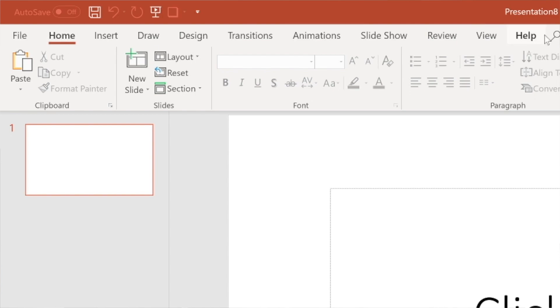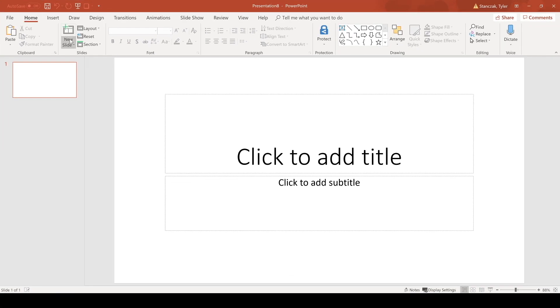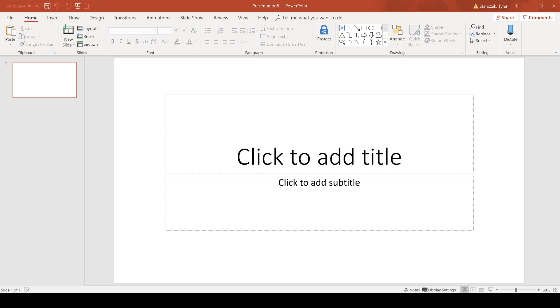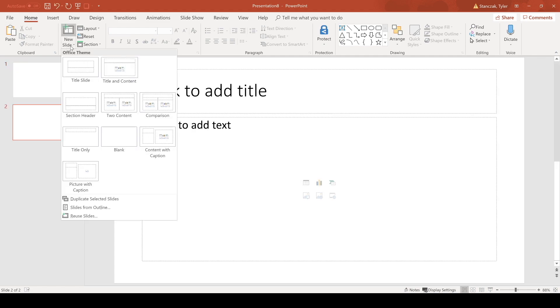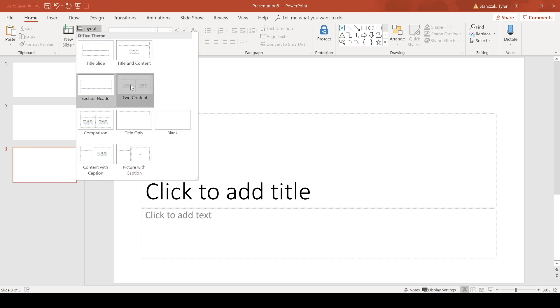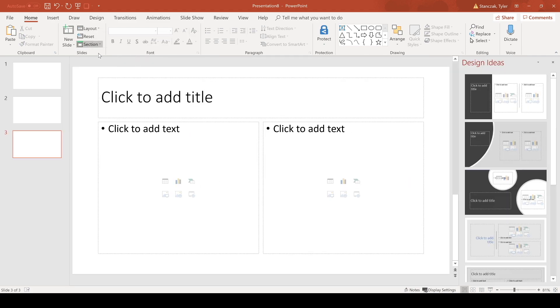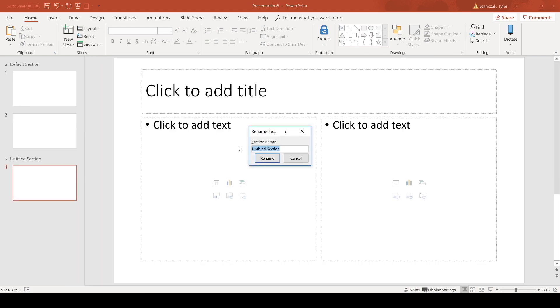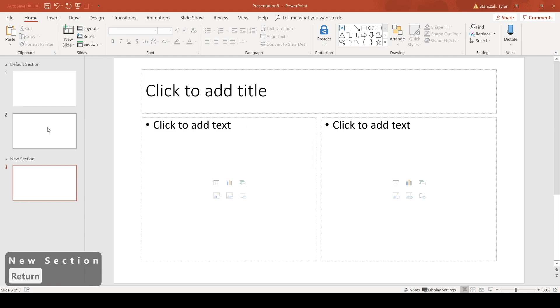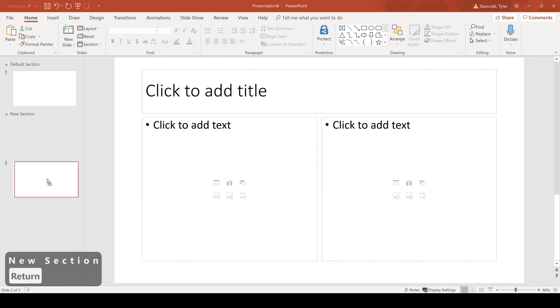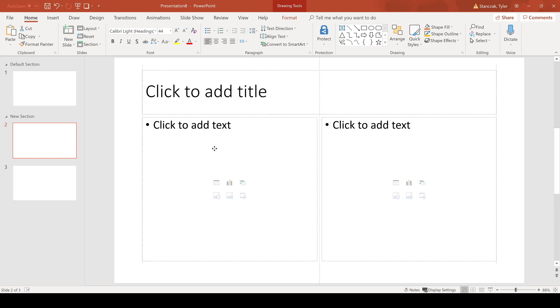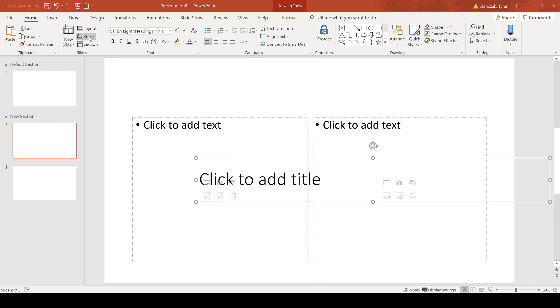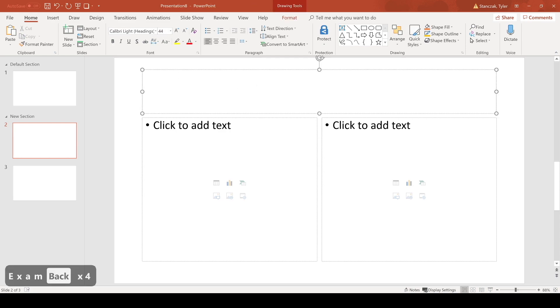In this home tab we have the option to copy and paste, we also have the option to insert new slides, we can also change the layout. We can add sections if you want to rename it new section and this just works as an organizing folder system for your PowerPoint deck. You can also reset it to move back to the layout you originally had.